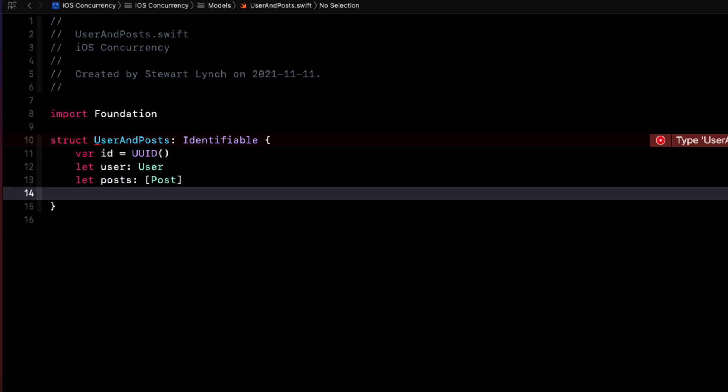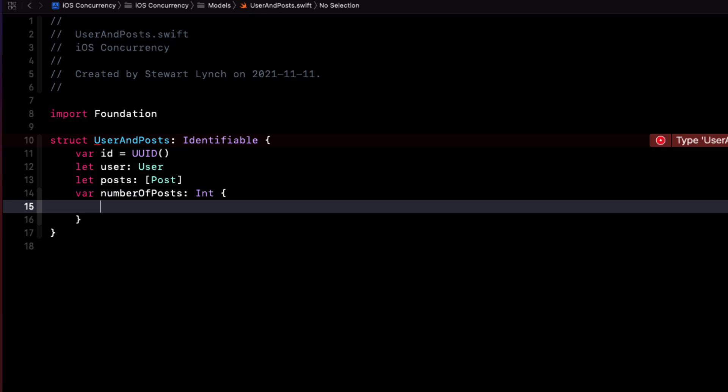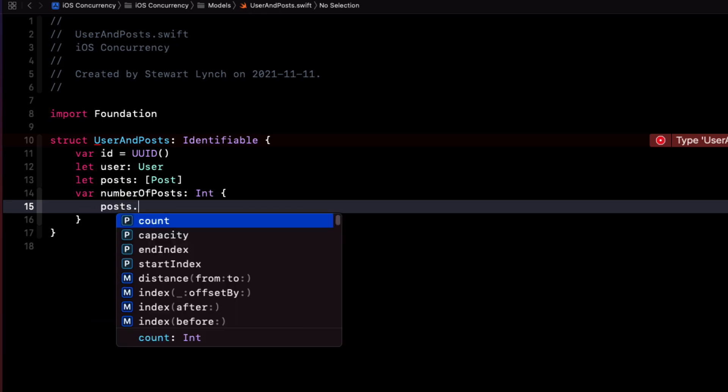I do want one more thing though, and that is the number of posts so that I can display it. So I can create a computed property for this called number of posts. And it will be an int that returns the posts count.